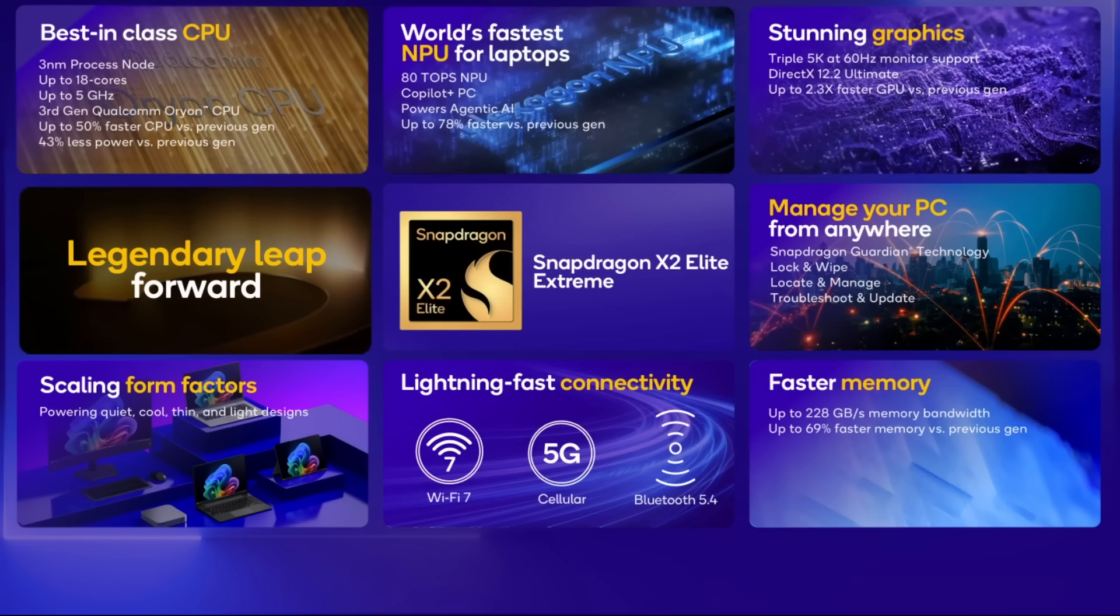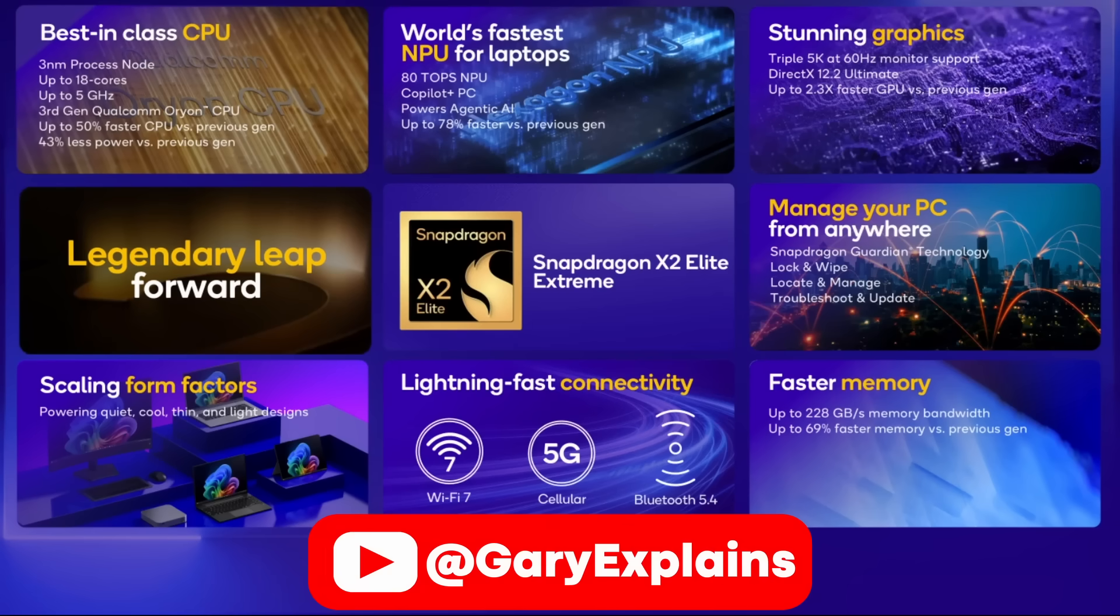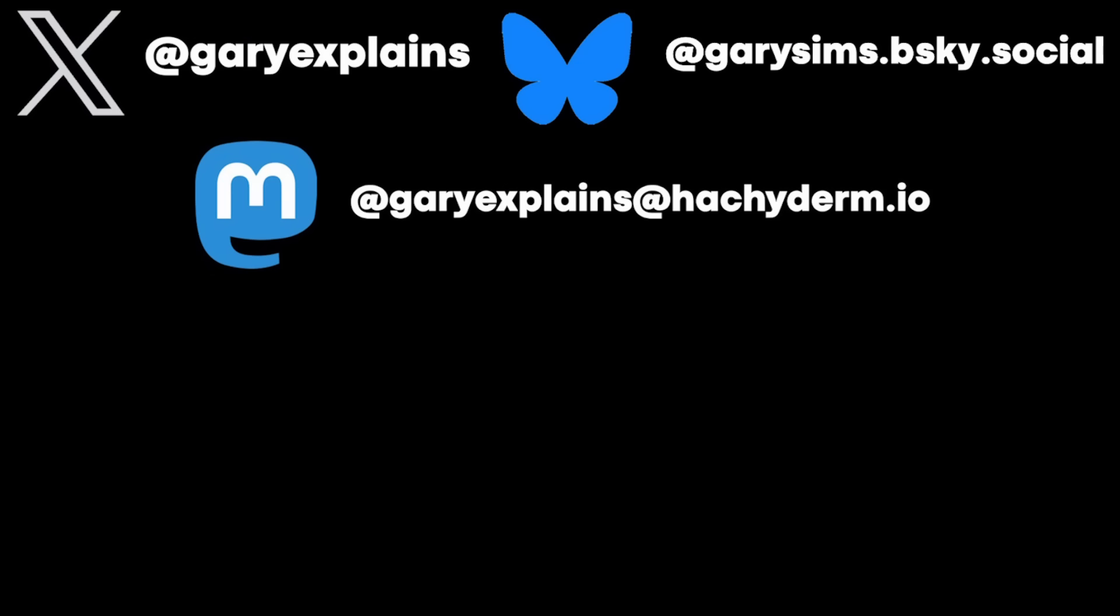Okay, that's it. I'd love to hear your thoughts on the Snapdragon X2 Elite Extreme. Do let me know in the comments below. Okay, that's it. I'll see you in the next one.